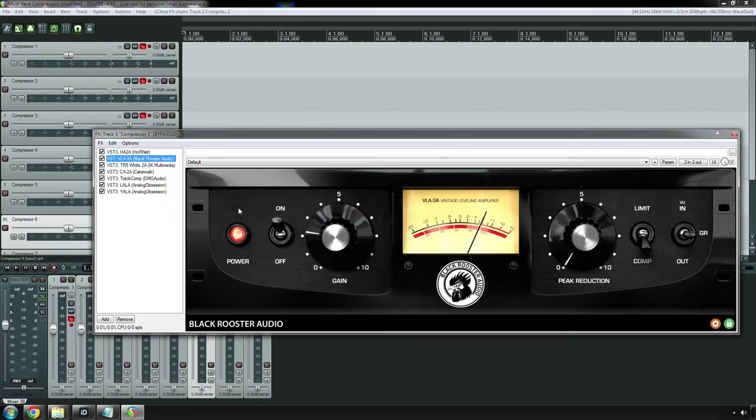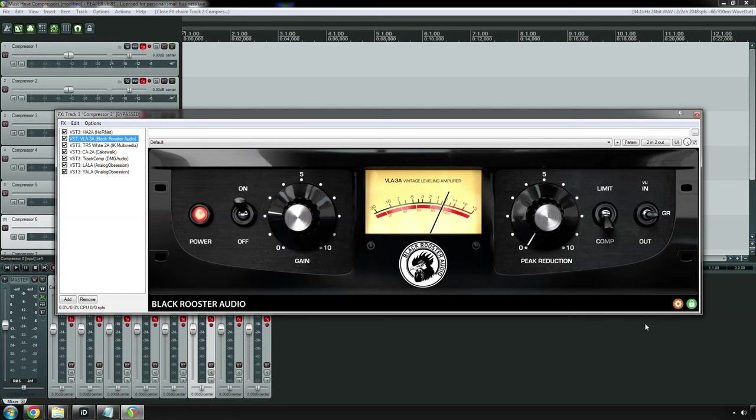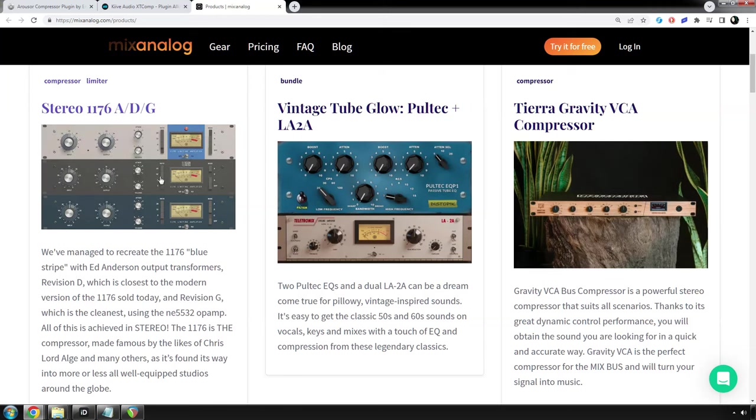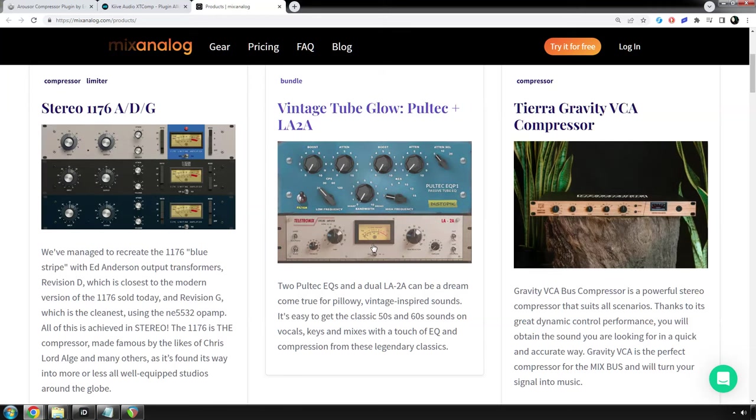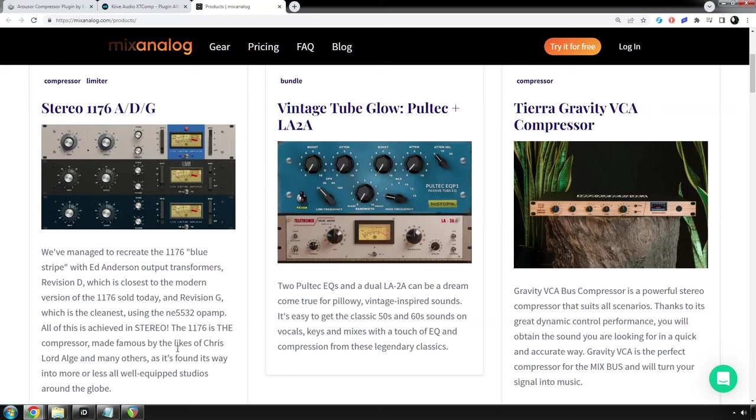Now, its brother compressor, which is also available in hardware land, is the LA-3A. The LA-3A takes away the tubes. And, honestly, it's very similar to an 1176 Revision G, which, by the way, if you want to use the real hardware, or I should say a clone of the hardware, this company, Mix Analog, they have 1176s out the wazoo. They also have an LA-2A clone. They have the blue face, the black face, the G, the Revision G, which sounds like a LA-3A.